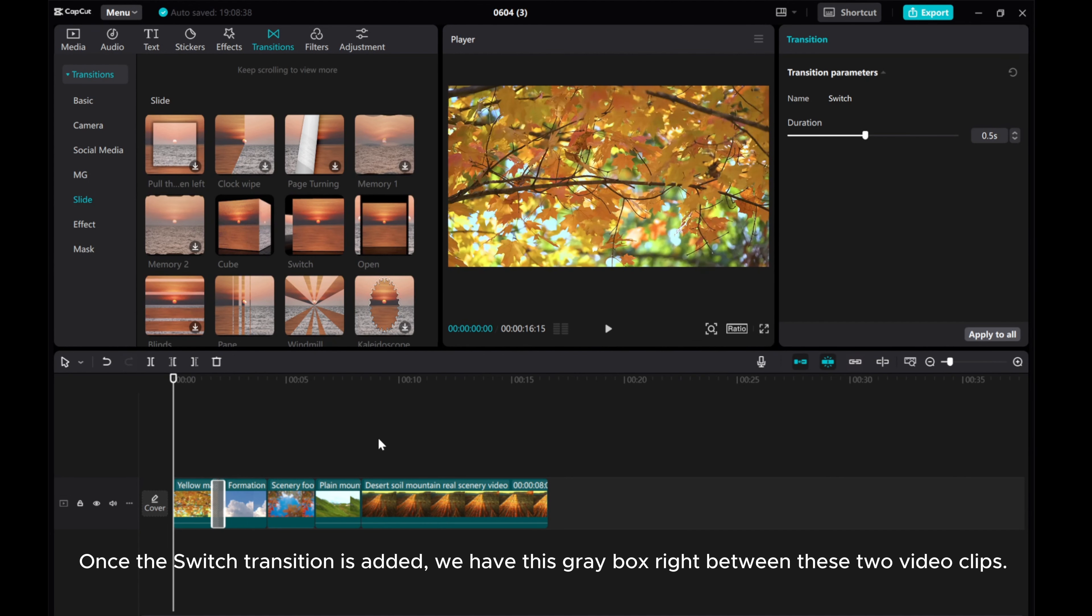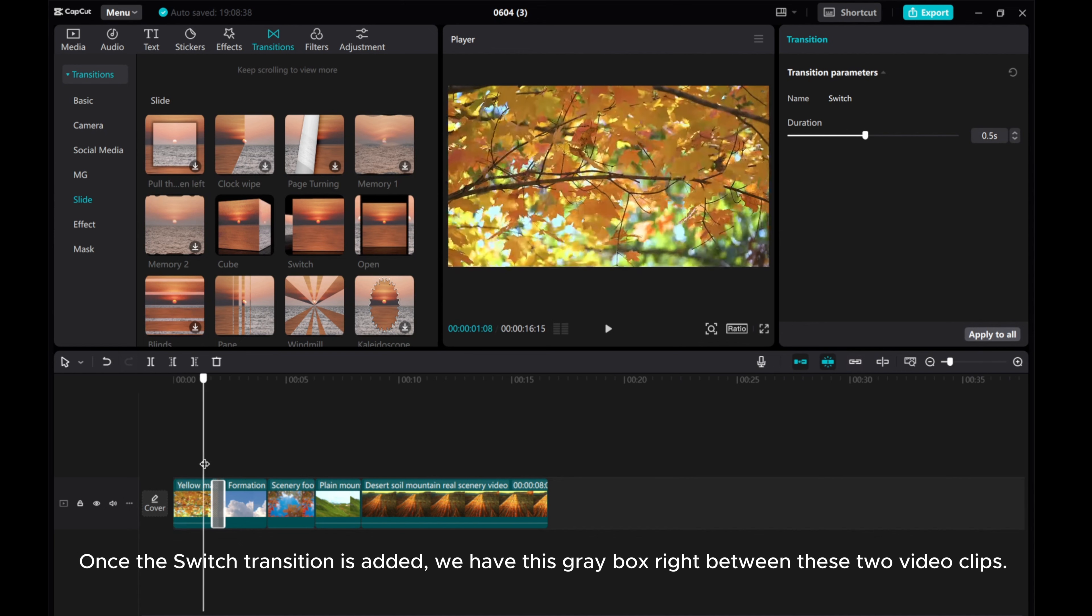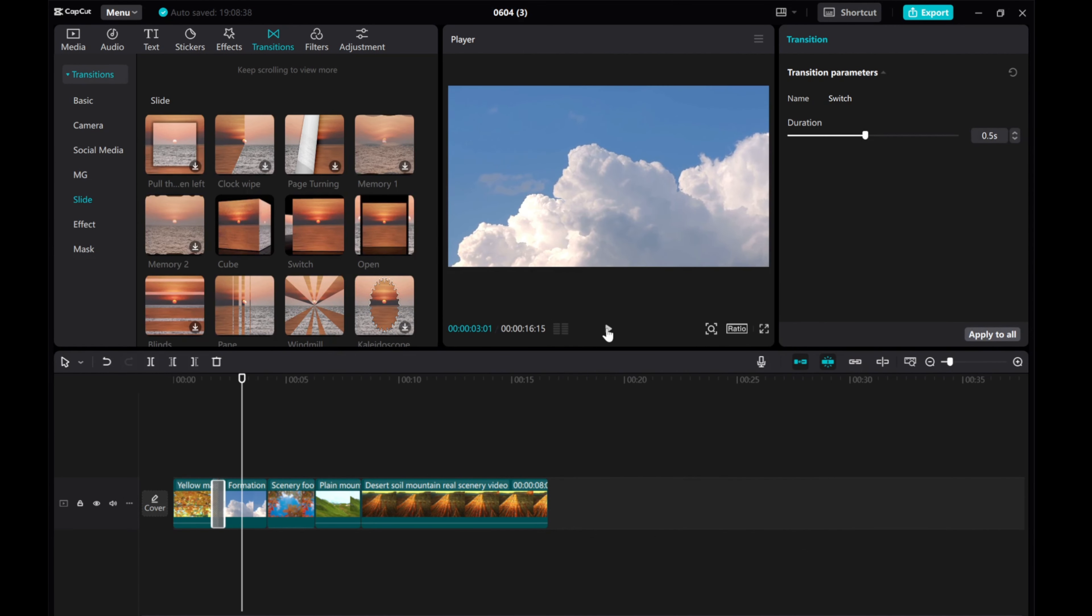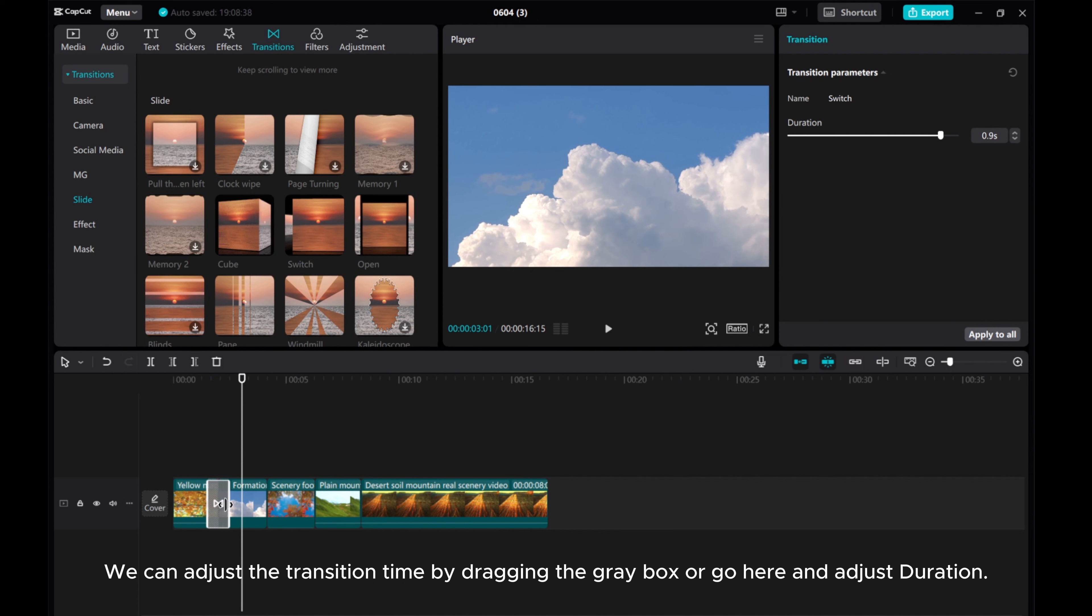Once the switch transition is added, we have this grey box right between these two video clips. We can adjust the transition time by dragging the grey box, or go here and adjust duration.